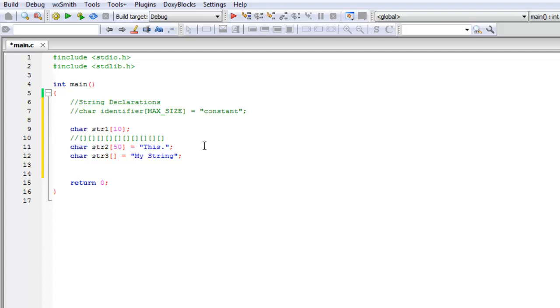One more very important thing I should add to the definition I told you: the definition of a string was a sequence of characters, but it's actually a sequence of characters terminated by the null character.